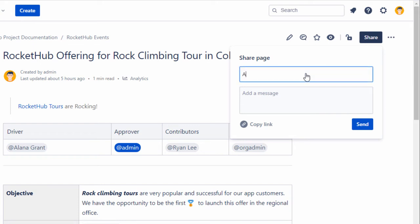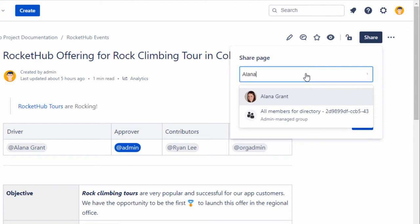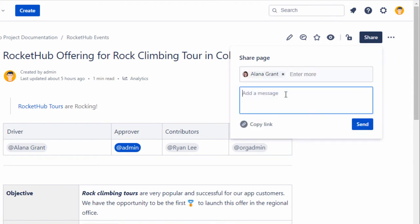For example, you can send an email to your team member with a message saying, Hey Alana, could you please review this document by Wednesday?